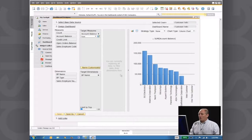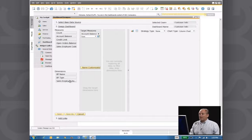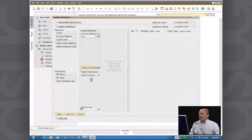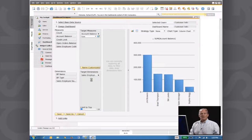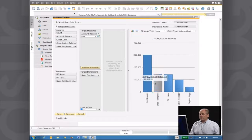So all I do is I simply remove the business partner name dimension and I replace it with the sales employee name dimension. And now what am I looking at? I'm looking at customer account balances by sales employee.